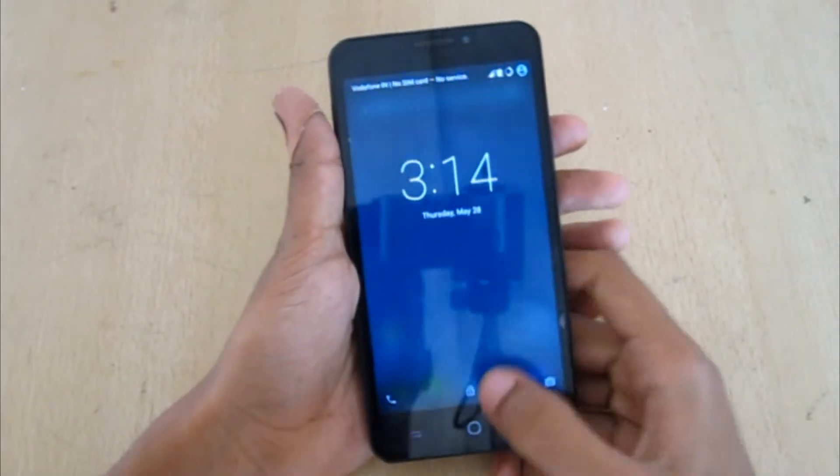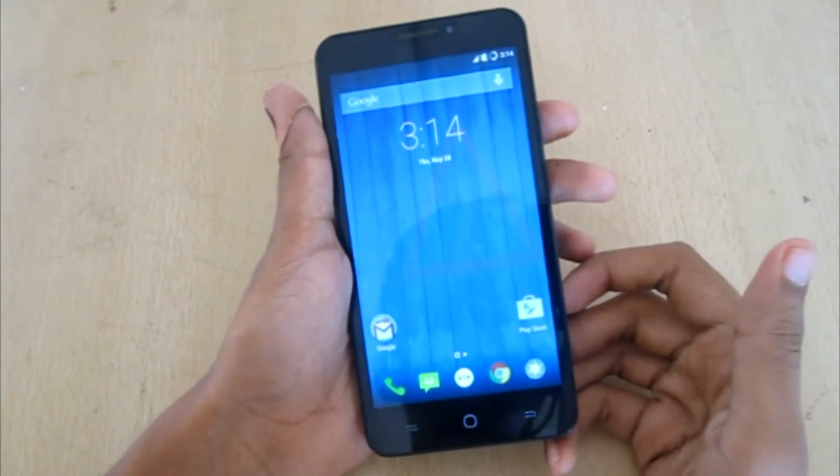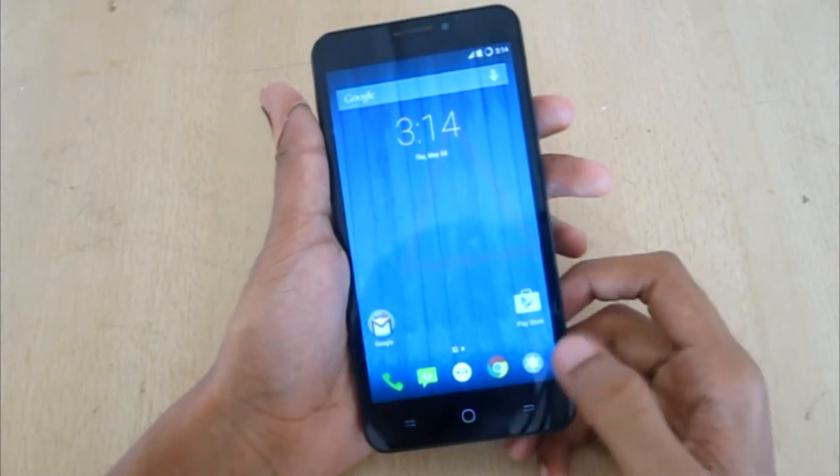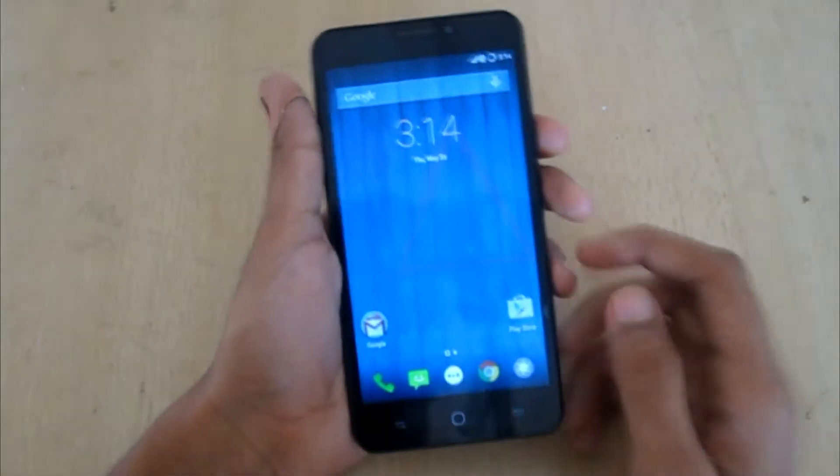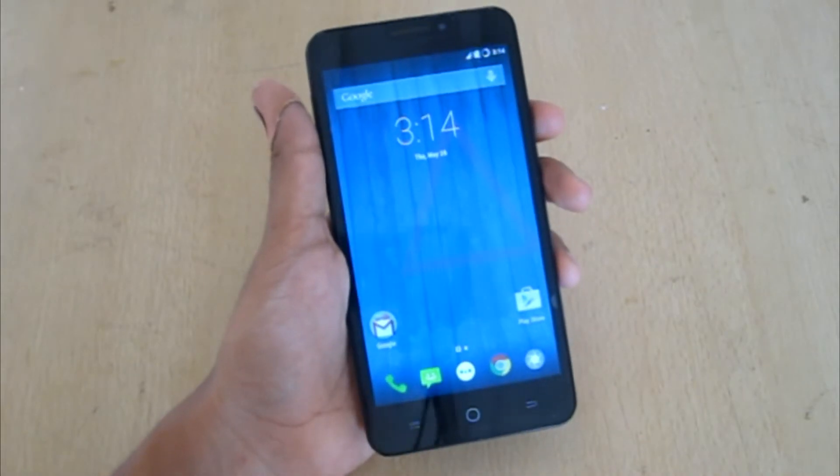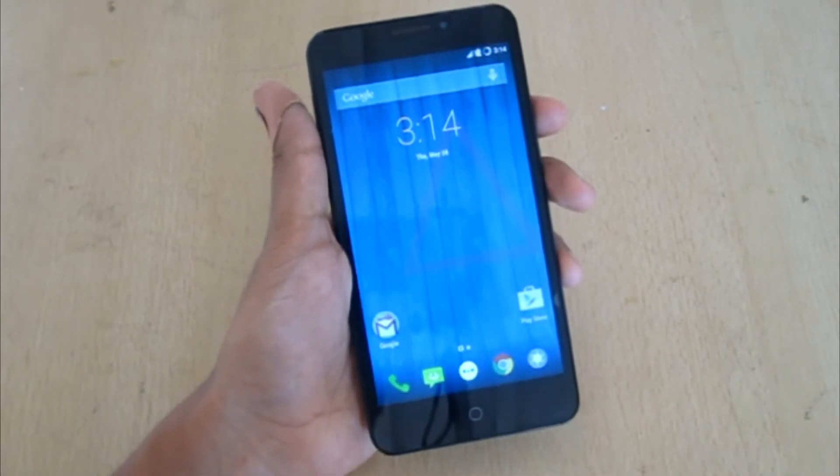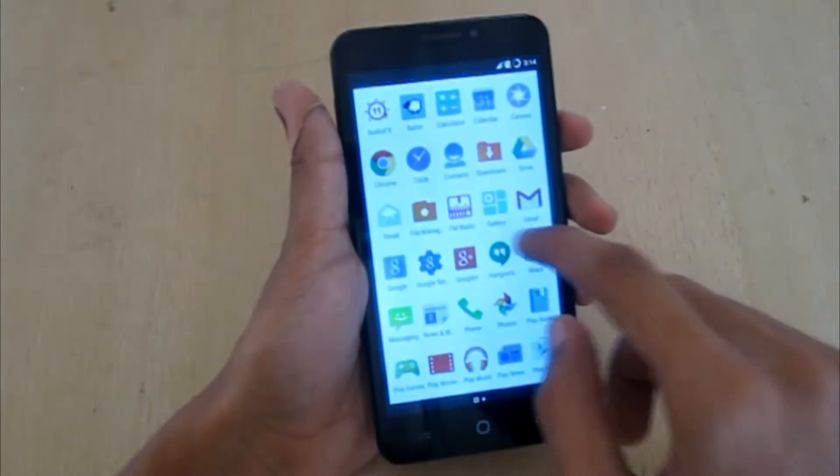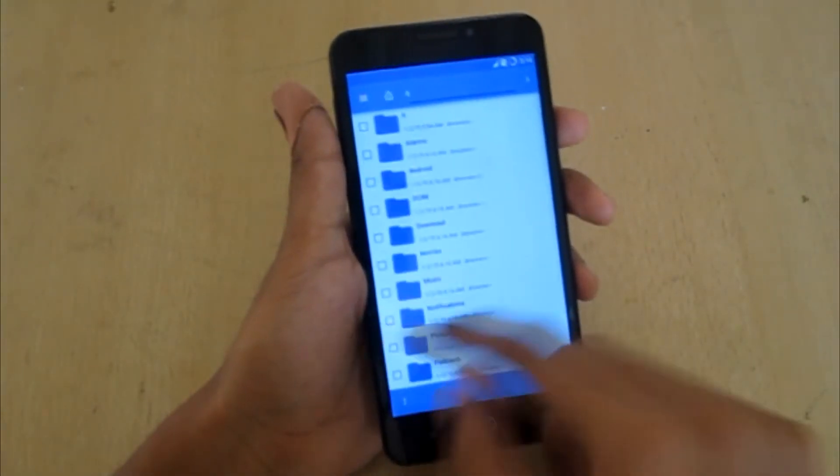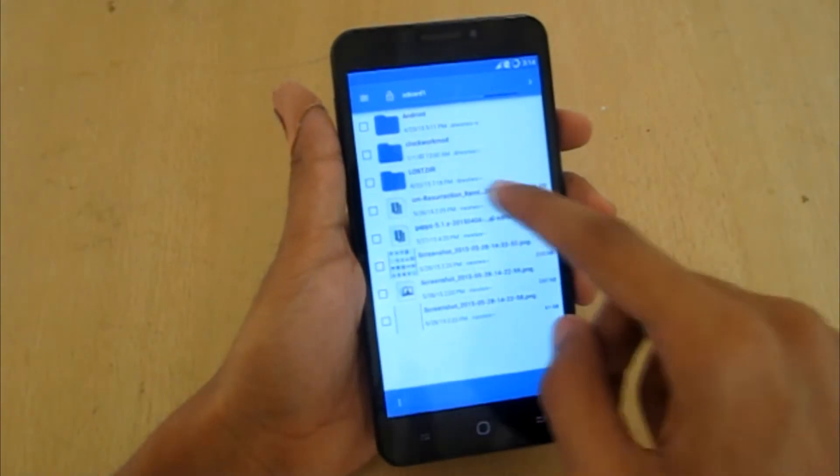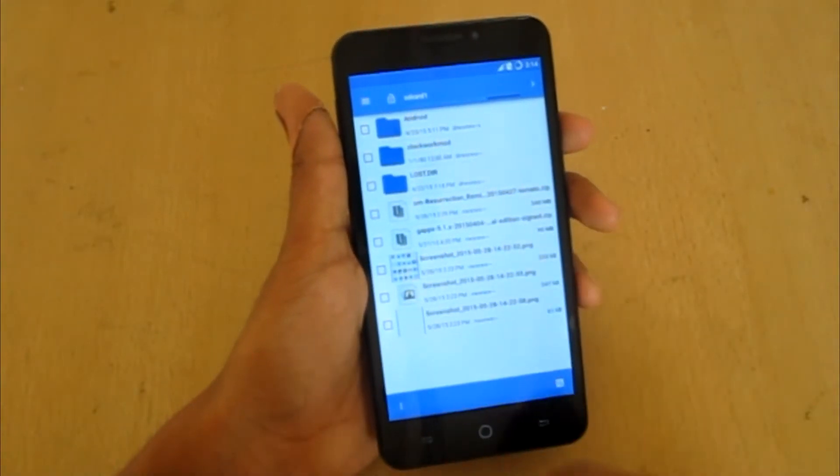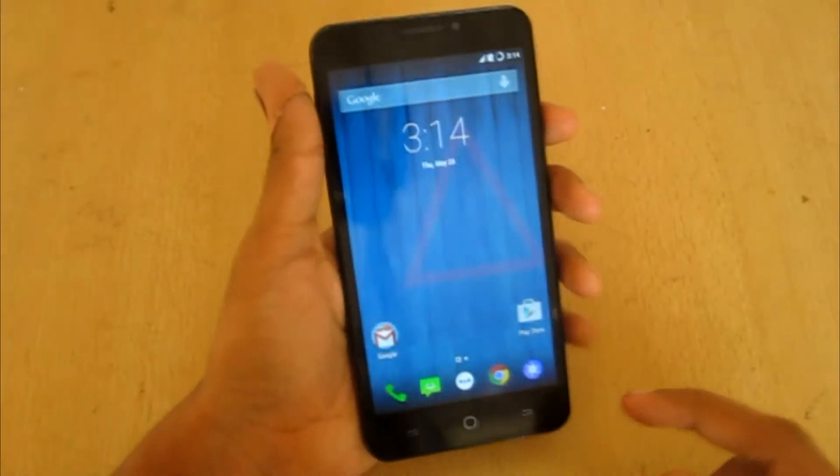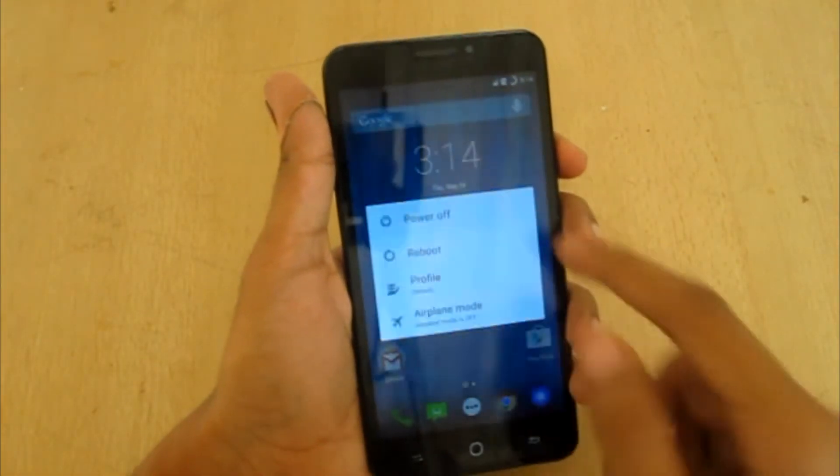Hey, what's going on? This is Sagar here, and this is a tutorial on installing the Resurrection Remix ROM for the Yu Yureka. What you need is root access, an unlocked bootloader, and a custom recovery. I've provided some files in the description below. Download them and place them in your external SD storage. One is the CM Resurrection Remix zip and the other is the gapps. Now you need to boot to the recovery.